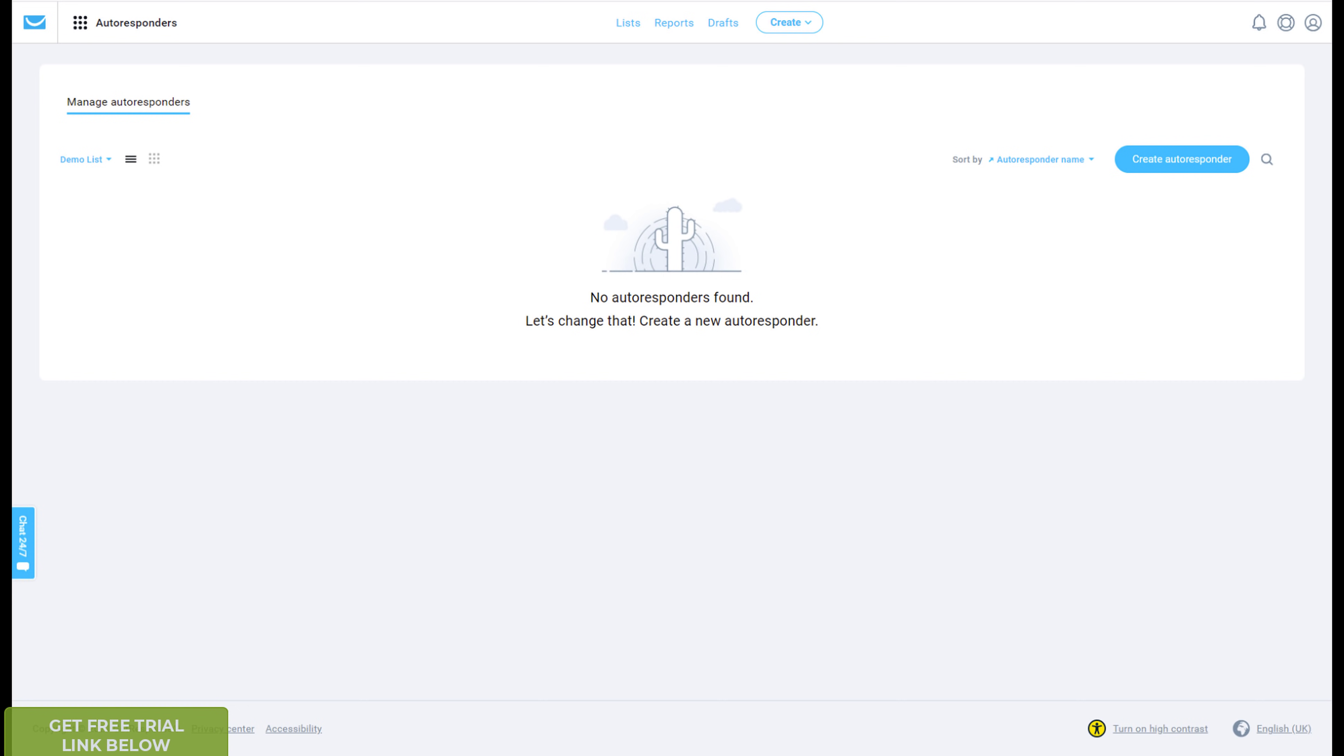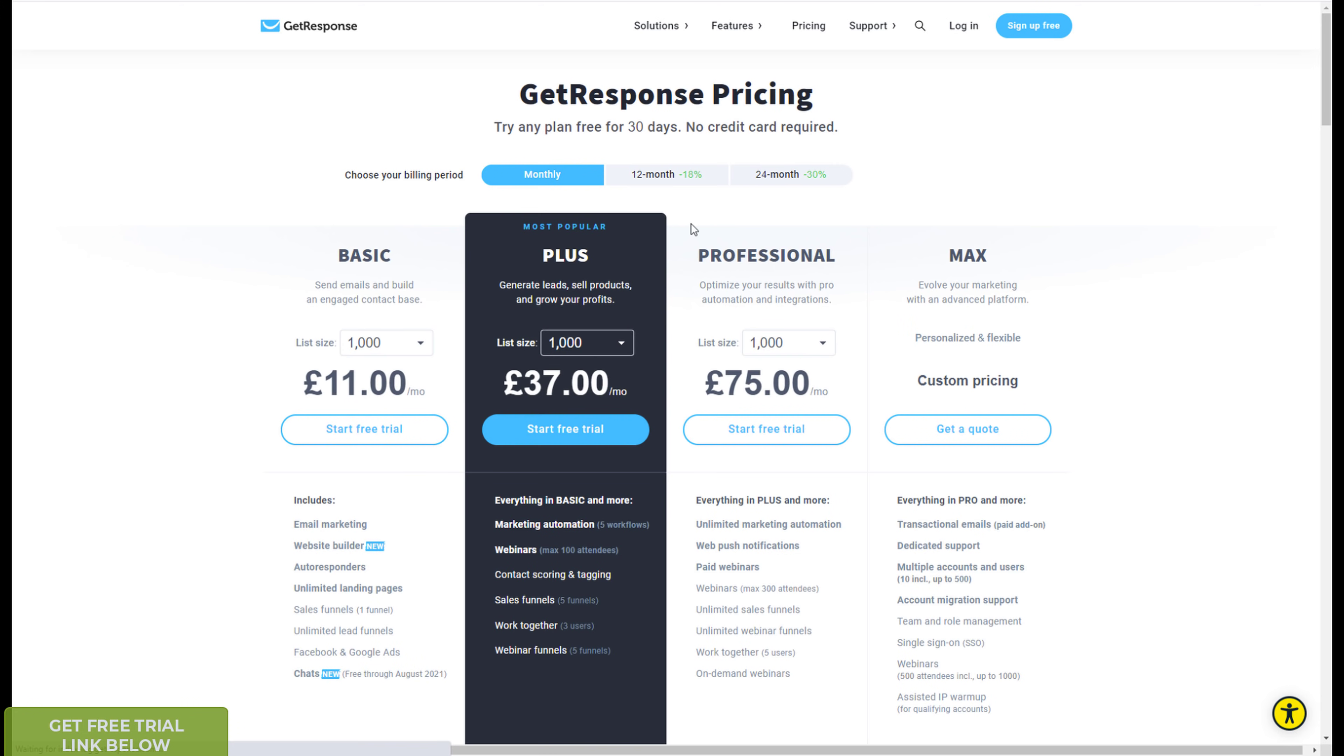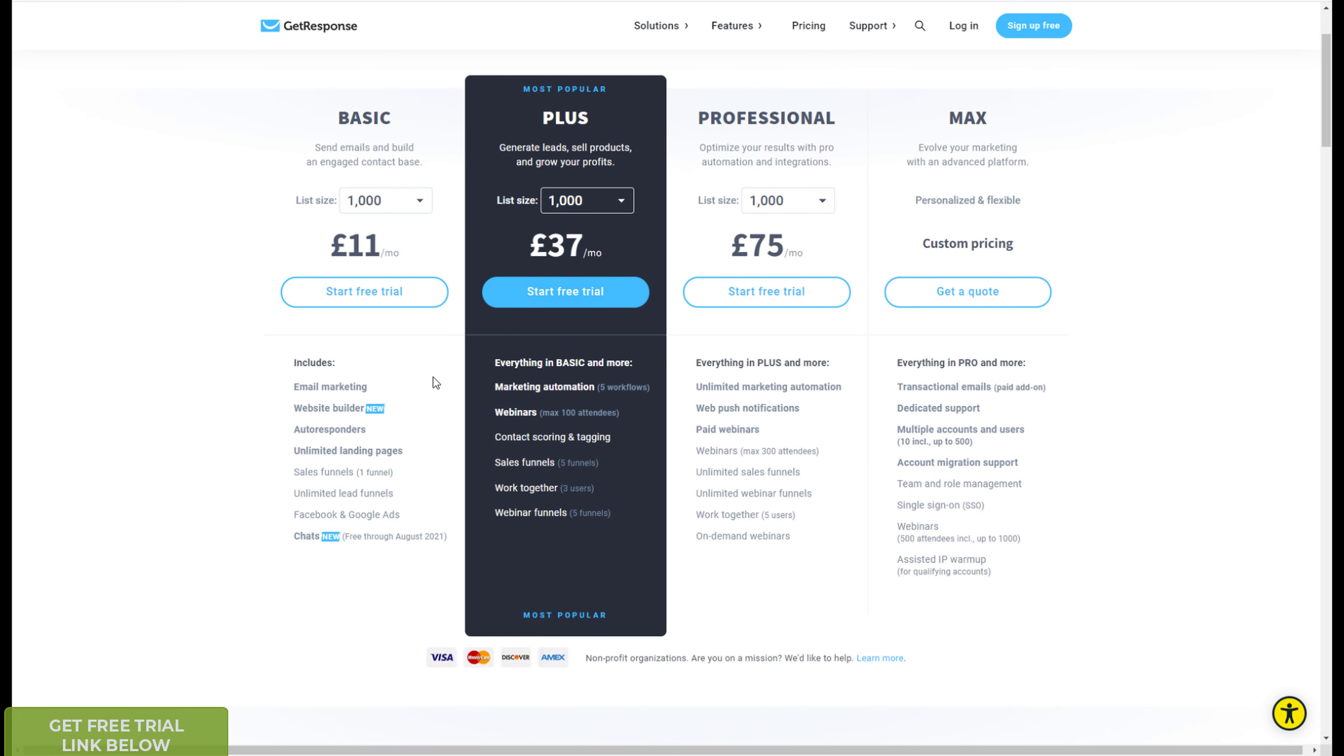Now the reason I chose GetResponse is at the time, and I think it still is, one of the cheapest email marketing platforms. Let me just find the price, okay I'm paying £11 a month, I think it works out to $12.50 I think it is a charge, and that's on the smallest package for 1,000 subscribers.